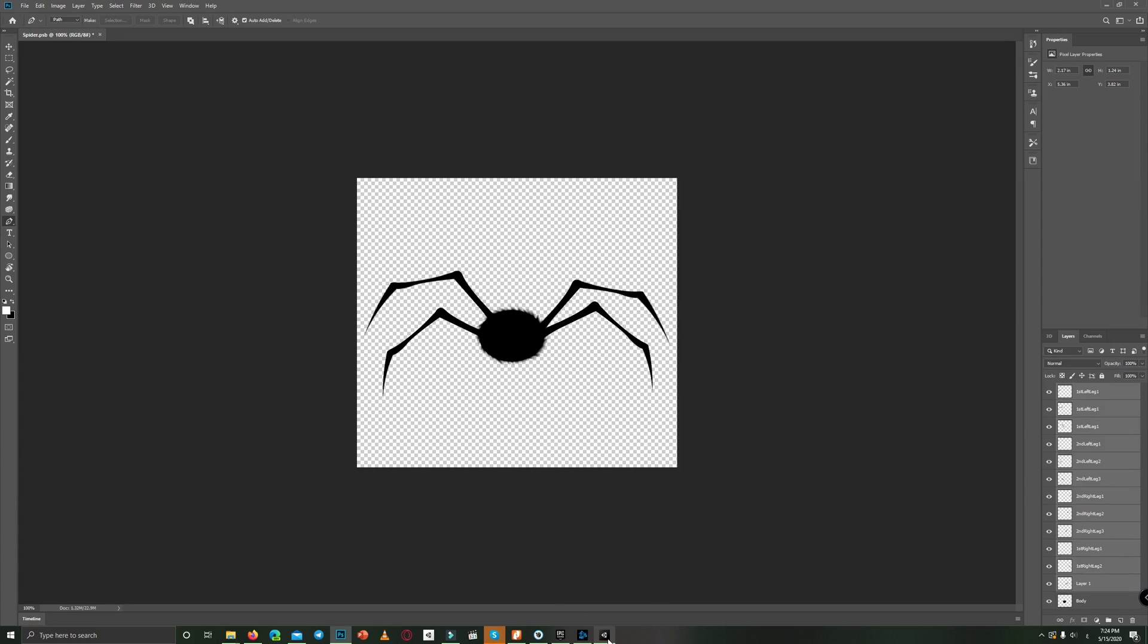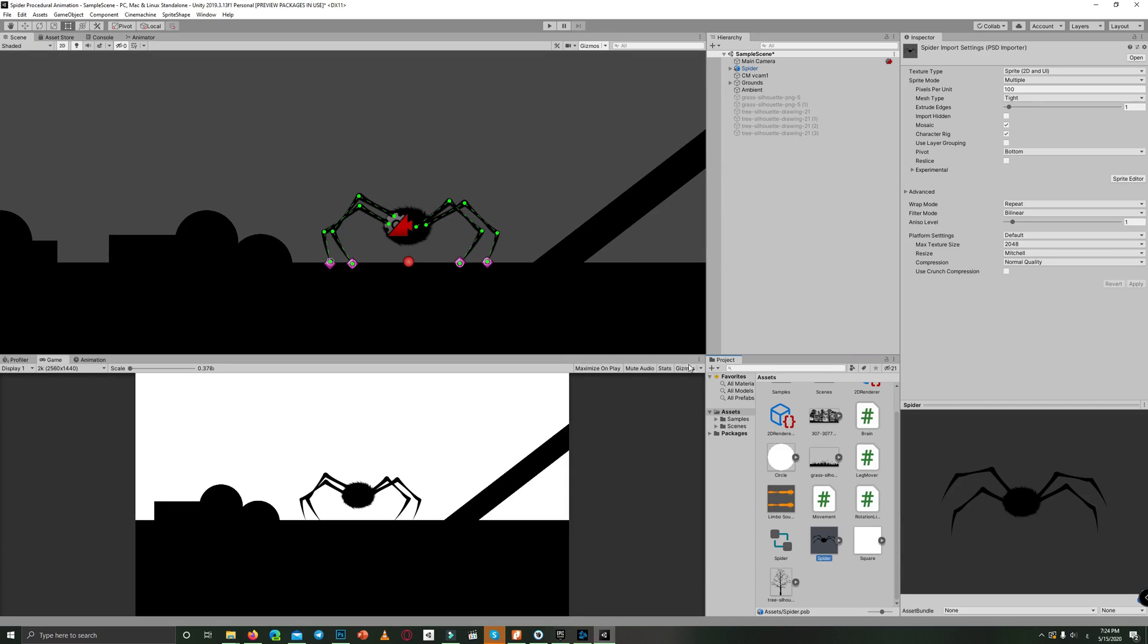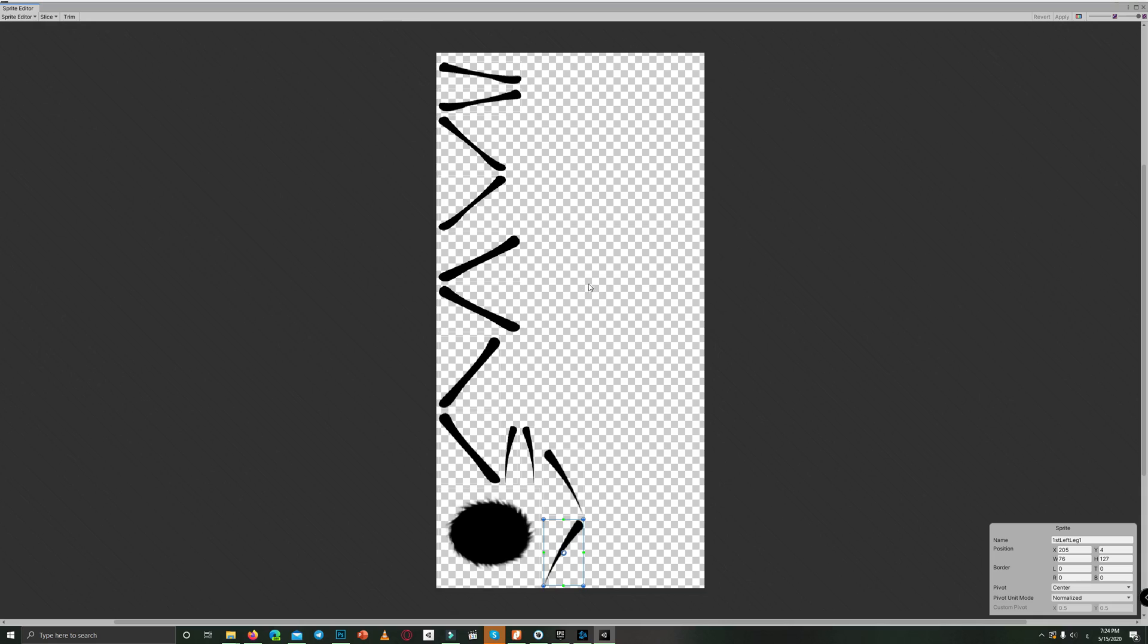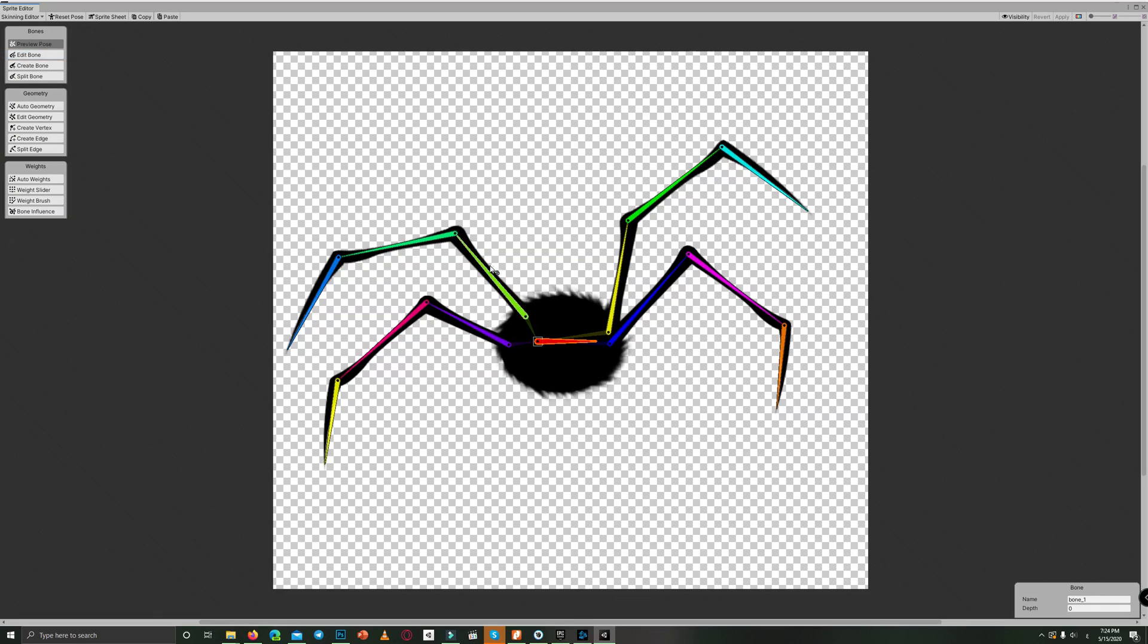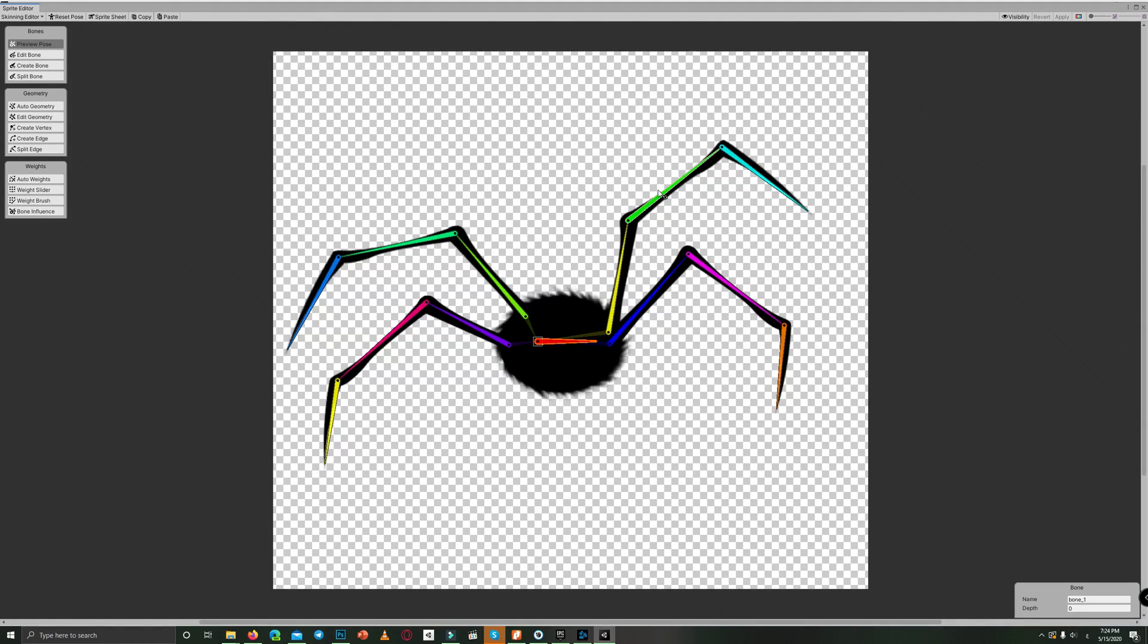So back to Unity, after we imported the spider graphic, we used the sprite editor for skinning and rigging. By going to the skinning editor, we created the bones for the spider. We have bone one which is the main bone, then from it we created a series of bones for each leg, so each leg has three bones.